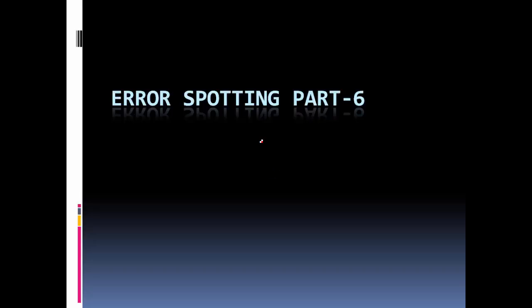Hello friends, welcome to Ike My Career. Today we are going to see about a very important topic: Error Spotting Part 6 for SBI PO and SSE.